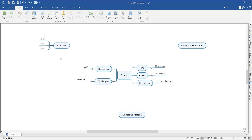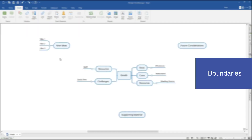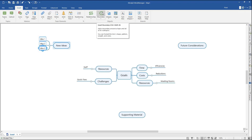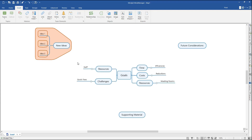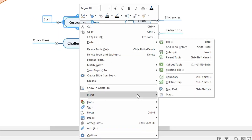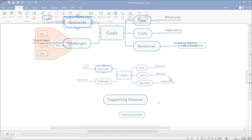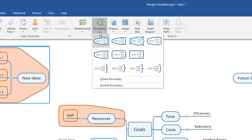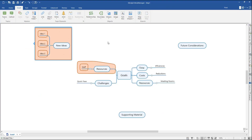You can further organize and sectionalize your data using Boundaries, Relationships, and Callouts. Boundaries allow you to visually group topics and subtopics together to create clusters of information. Select all of the topics and subtopics you'd like to cluster together. In the Insert tab on the ribbon, click Boundary. Boundaries can also be added through the Insert field in the context menu. You can select a variety of shapes by clicking the Boundary drop-down button and selecting your desired boundary type.